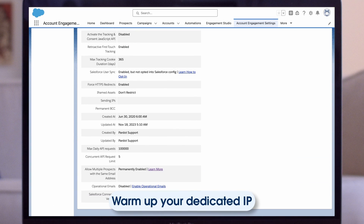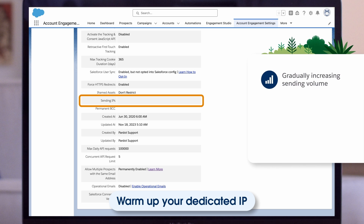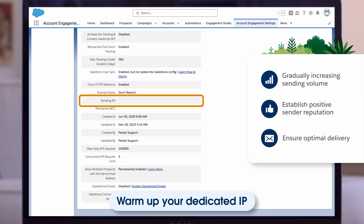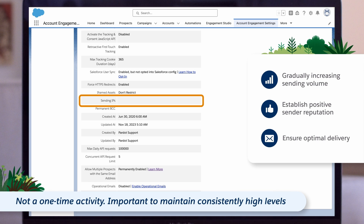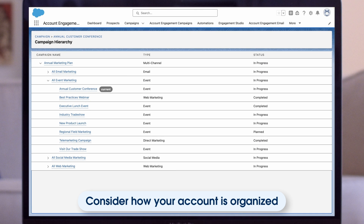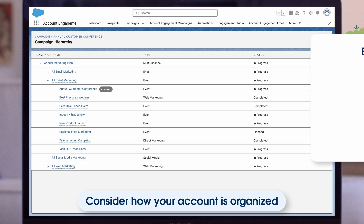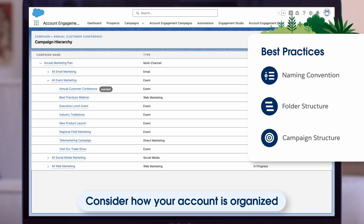Next, and only if applicable, warm up your dedicated IP. Warming up an IP involves gradually increasing email sending volume to establish a positive sender reputation and ensure optimal email deliverability and inbox placement. Remember, this is not a once-off activity — once IP warming is complete, you must maintain those consistently high levels. And finally, consider how your account is being organized. Putting in place organizational best practices such as naming conventions, a folder structure, and a campaign structure will boost productivity, enhance ease of use, and facilitate more accurate ROI reporting.